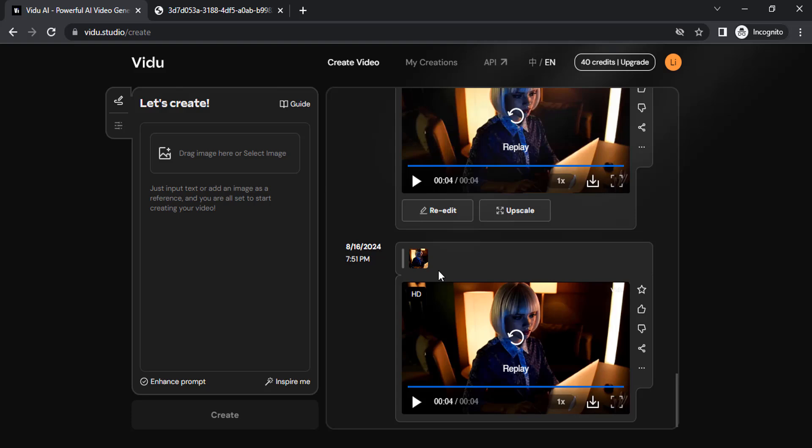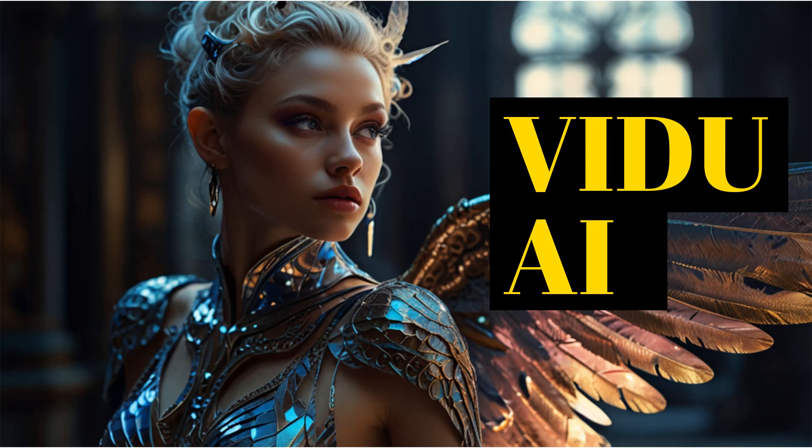So that's it. This is how we can use Vido AI for generating videos using text to video and image to video. Thanks for watching. If you like this video, give a thumbs up. Subscribe to this channel for more tutorials. Also press the bell icon so you can get instant notifications when I upload videos. Thanks for watching and bye.